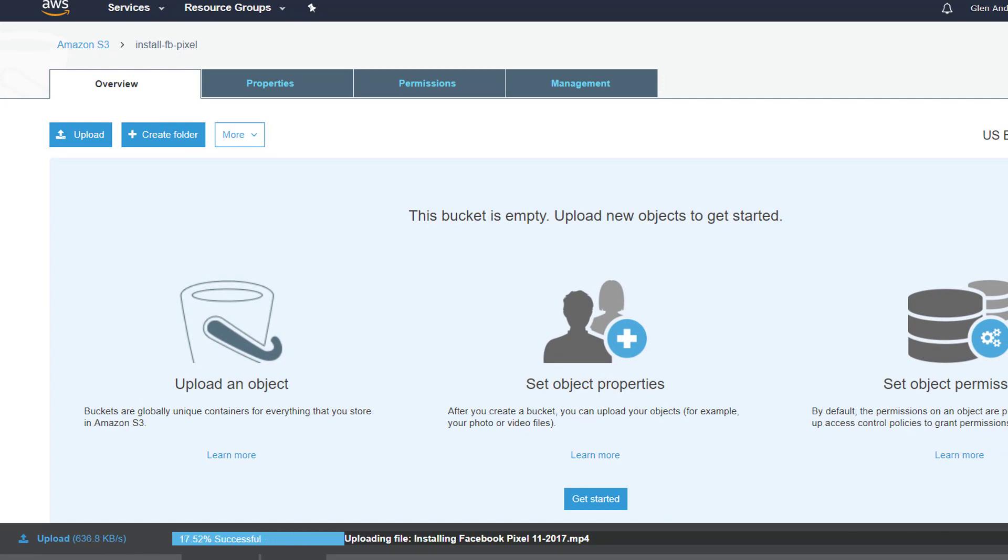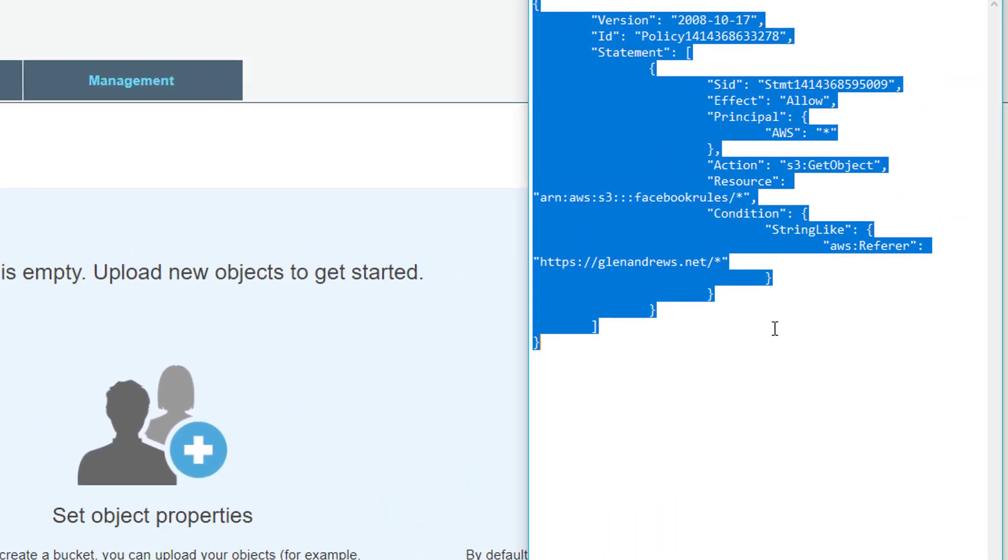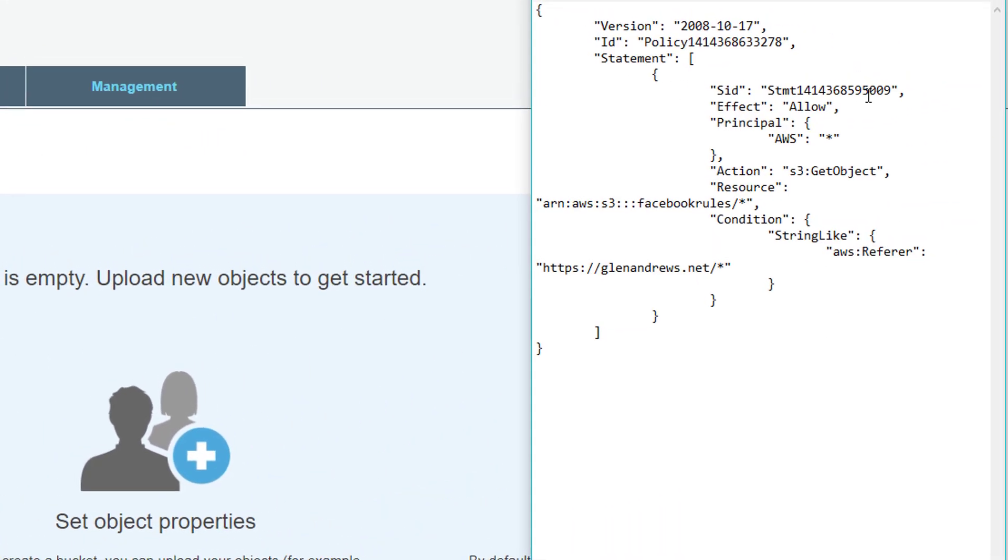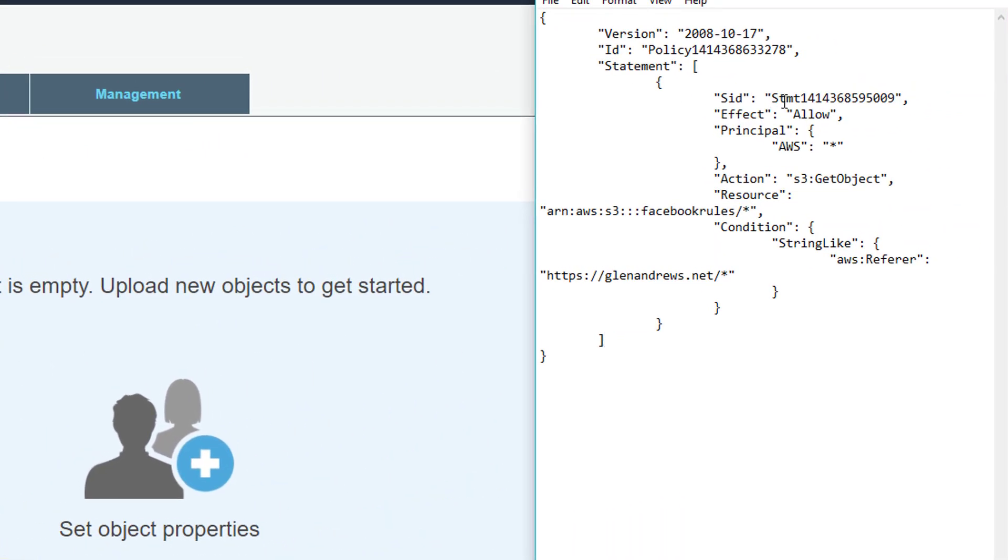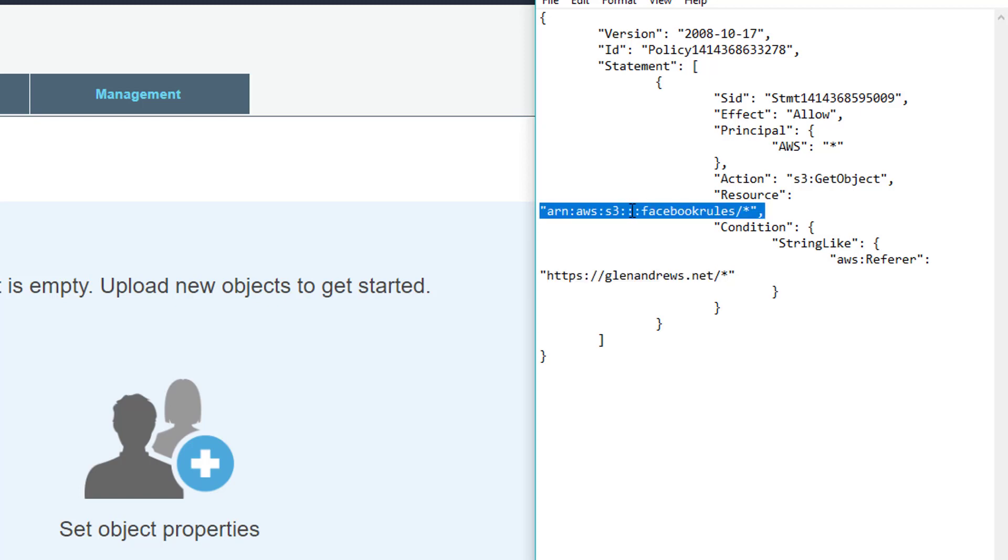While this uploads, we're going to need a piece of code which will be below here that you can download. It's just a piece of code that we're going to enter in. Right here where I have 'Facebook rules', I'm going to show you how to change that. What you're going to do is exchange the URL of your home page—whatever page your videos are going on, whether it's a membership site or whatever—you're going to replace that with your URL here.